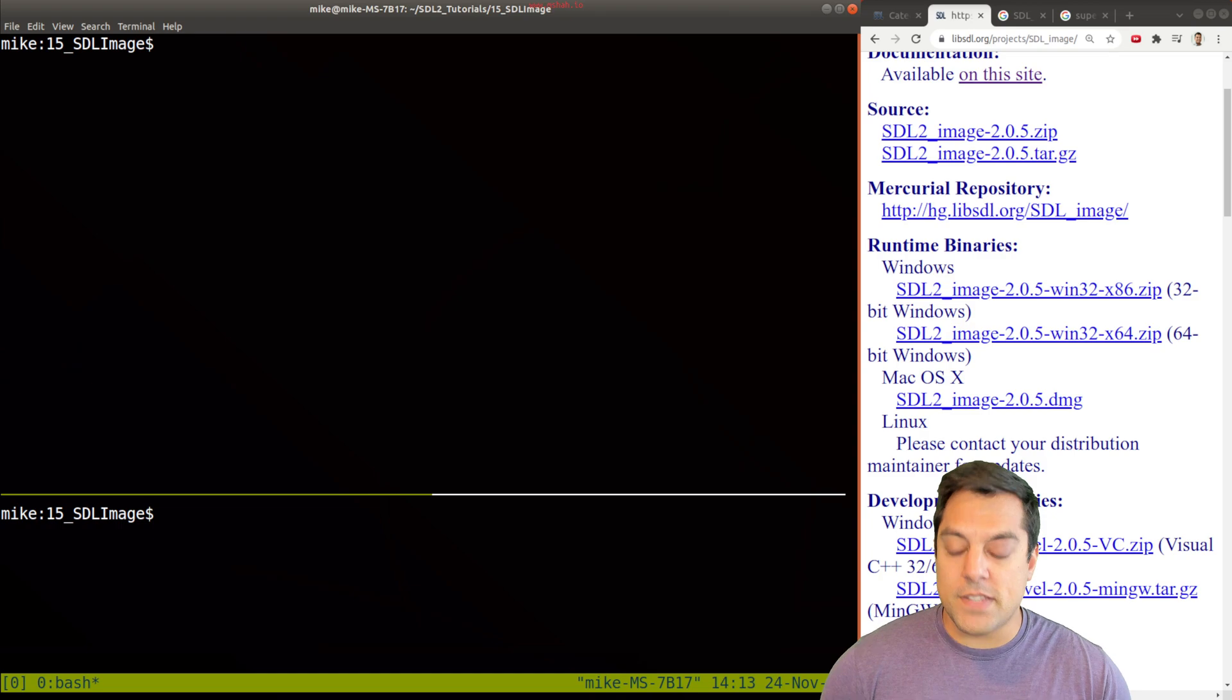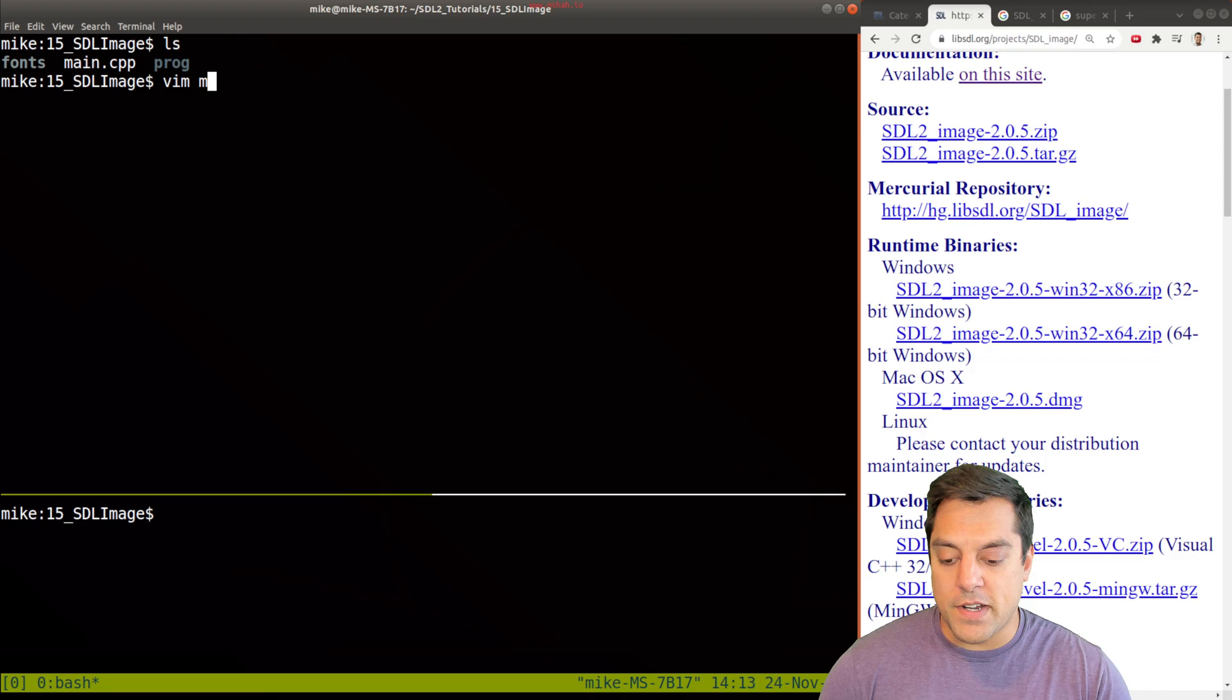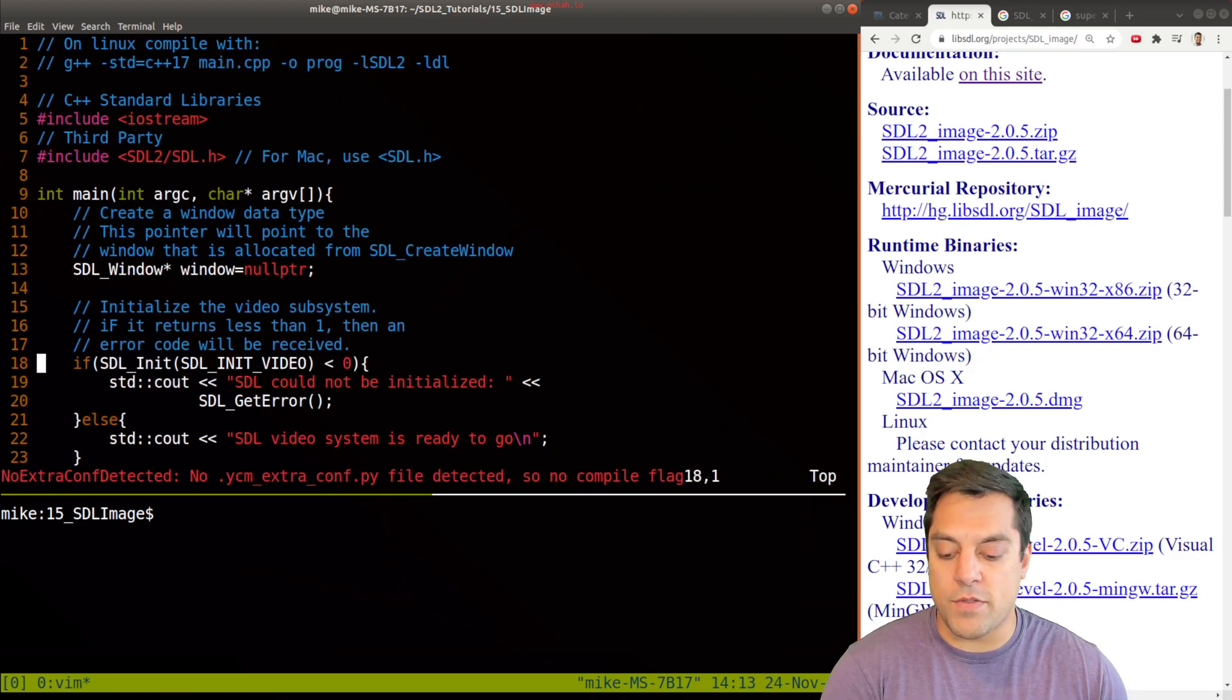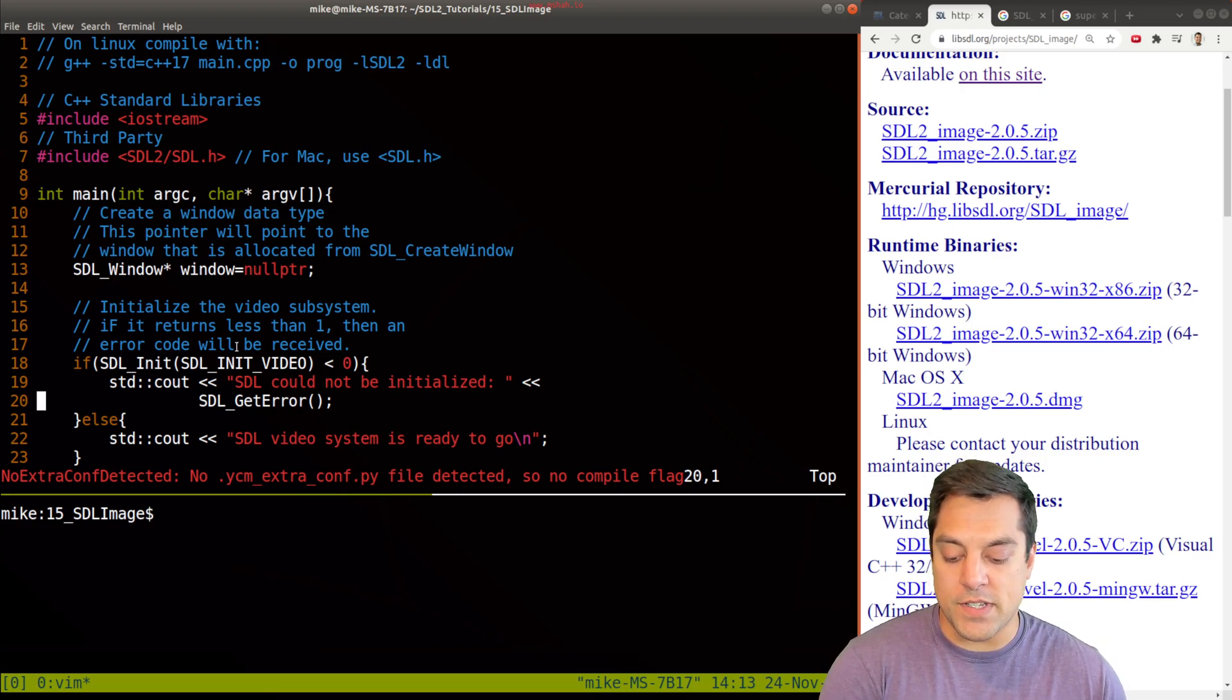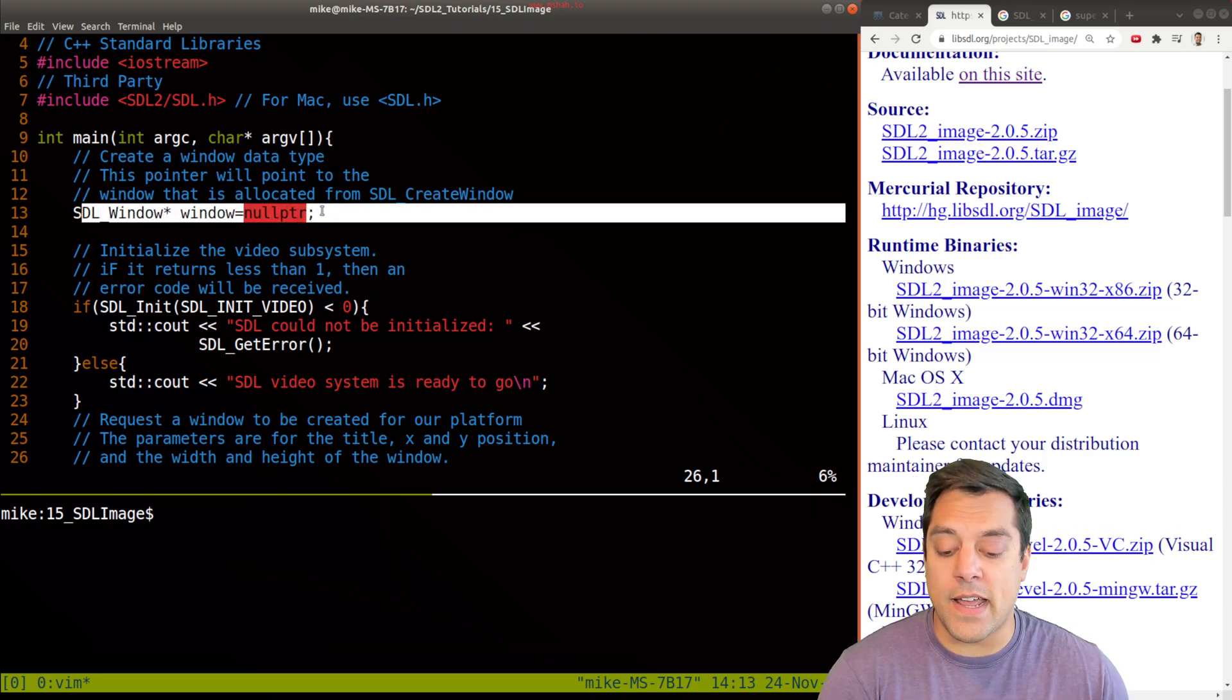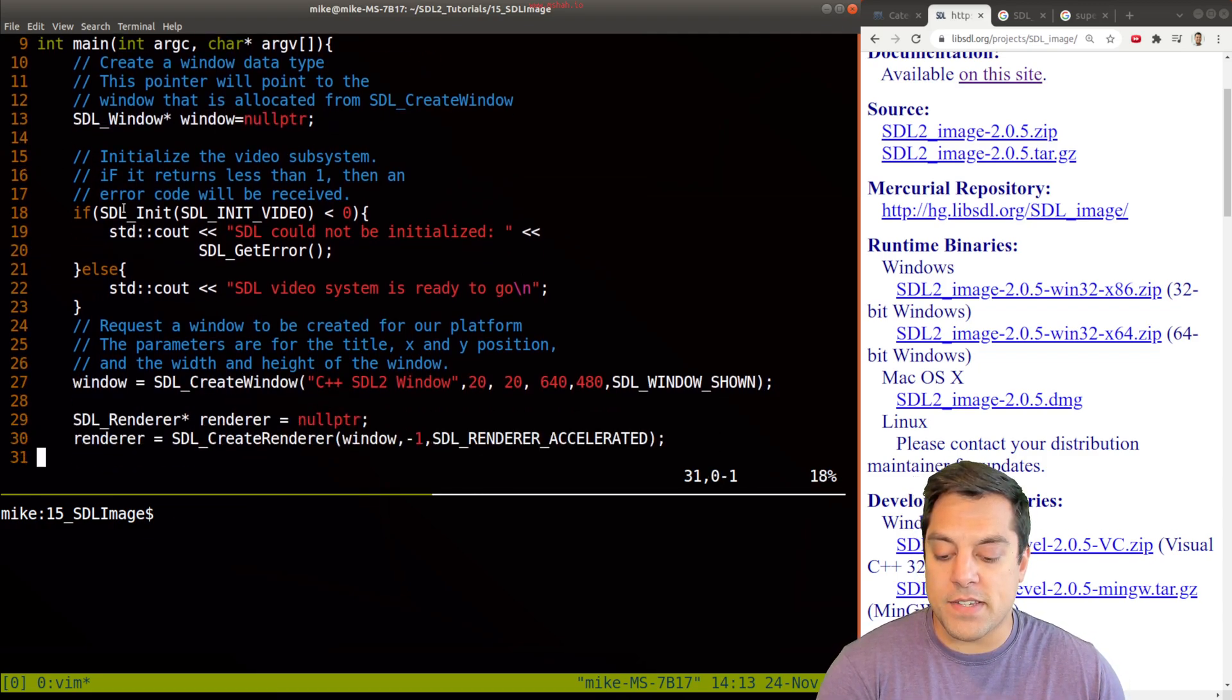All right, so let's go ahead and get started with loading our image here. So what I've prepared here is a version of our support code that we've been working on. And this will be in the repository, as always. So just to recap what I've got here, and then we'll add an actual image.